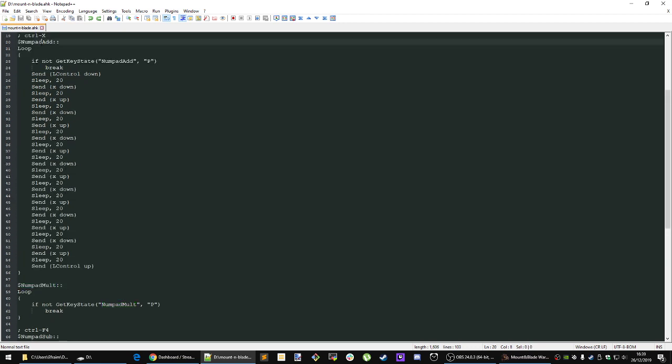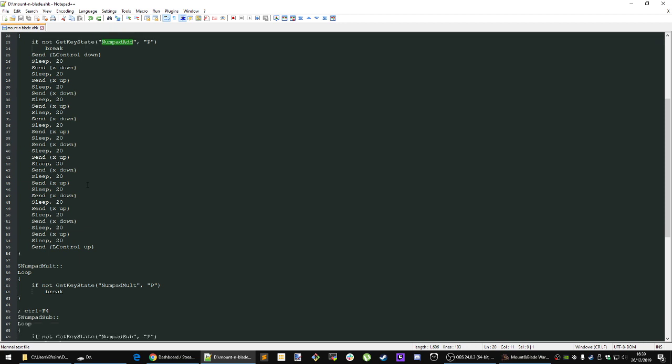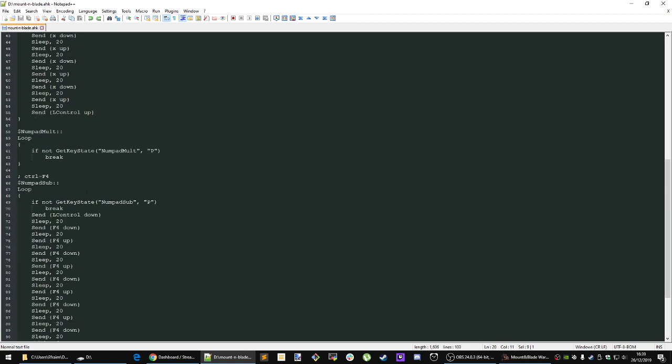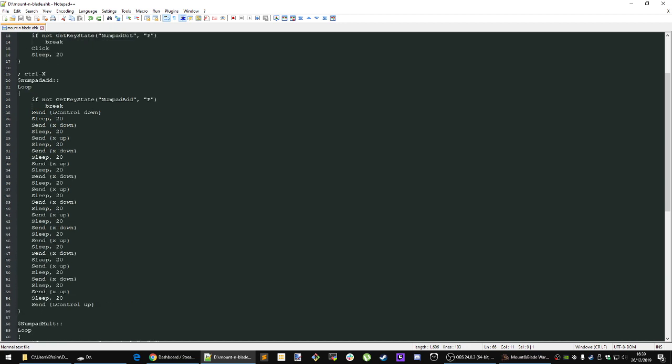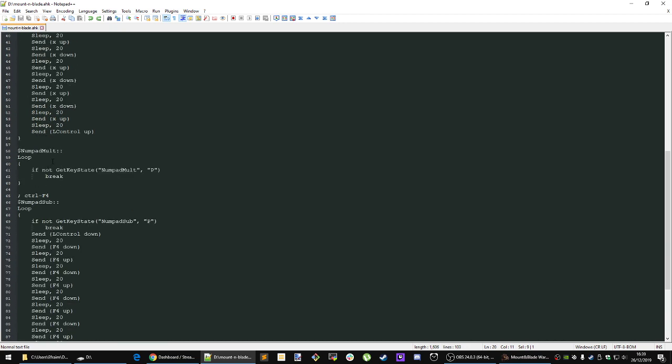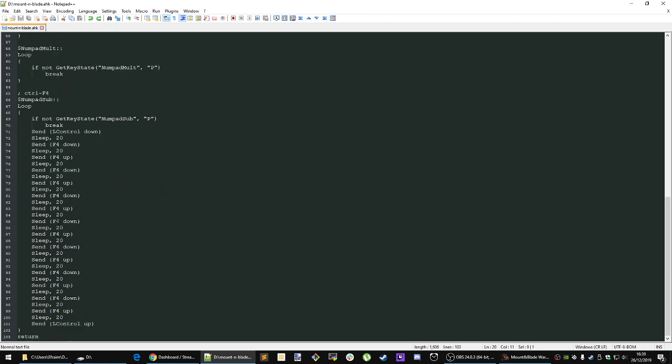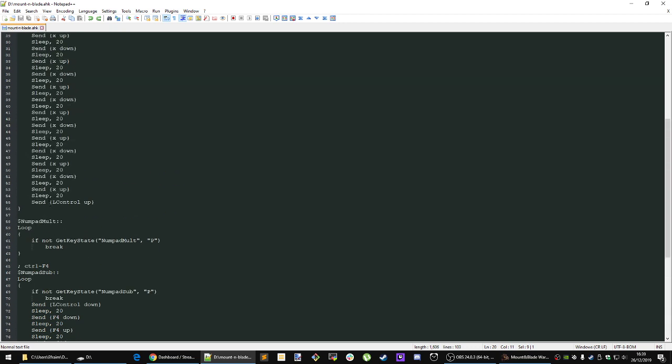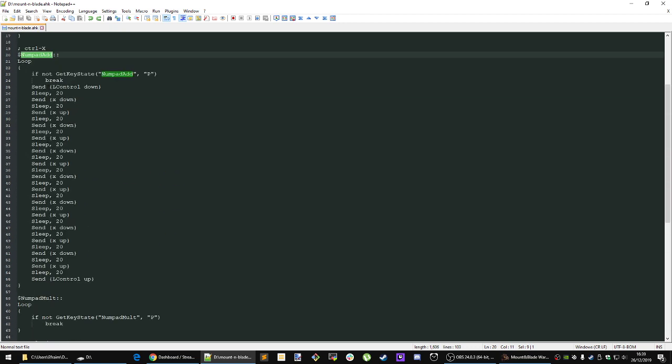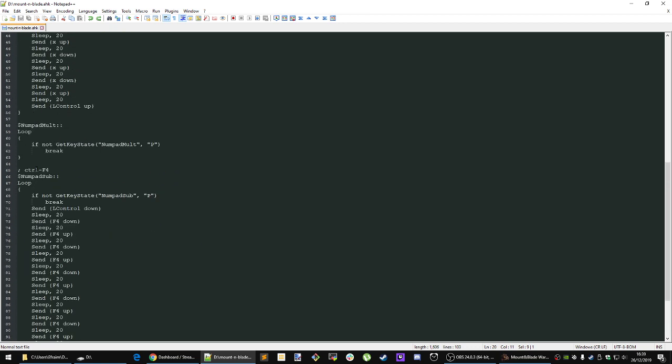Or wait no, this is the subtract hotkey, sorry about that. So the subtract hotkey and the plus hotkey, the addition hotkey, are being used here. Control X for the addition hotkey and control F4 for the minus or subtract hotkey right above it.